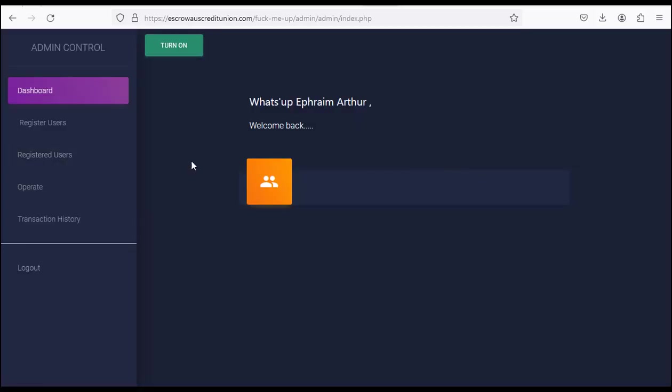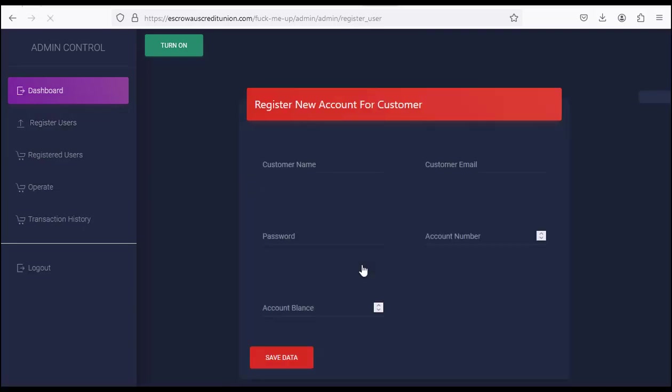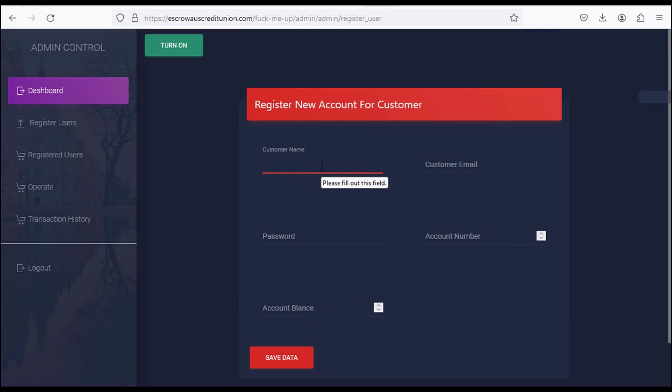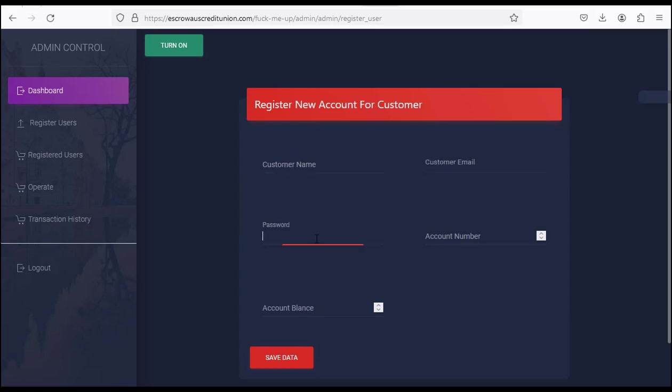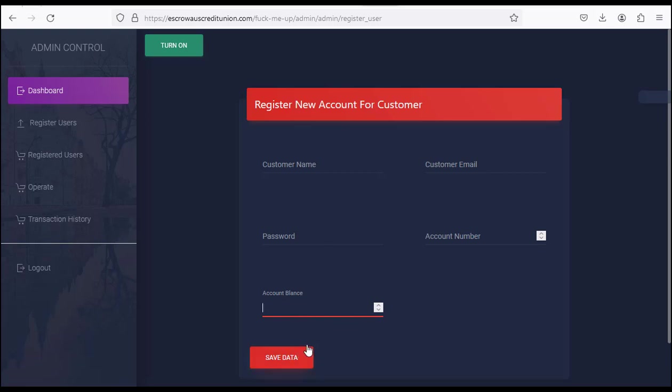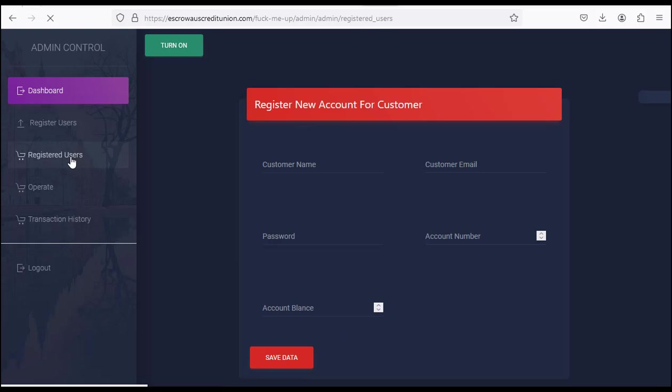This is a bank admin system. Now when I go to 'Register Users', this is where you register users. Enter the account name - the name that you want on the account - the email, then the password, the account number, and the account balance.